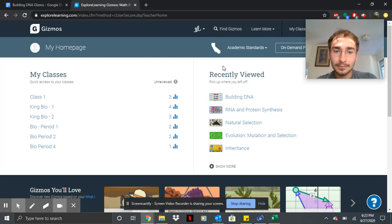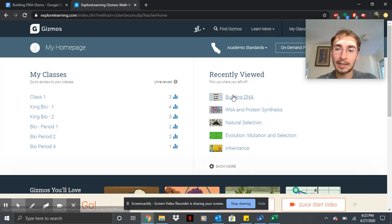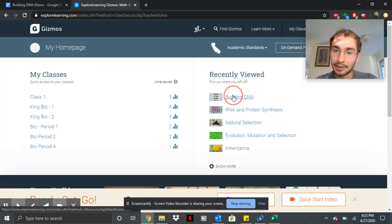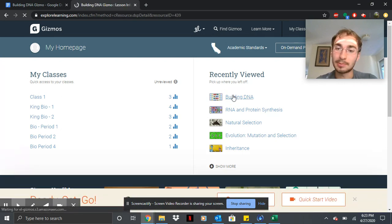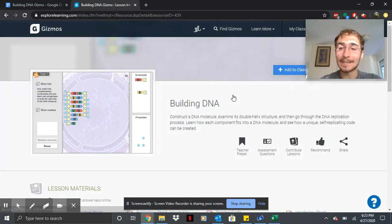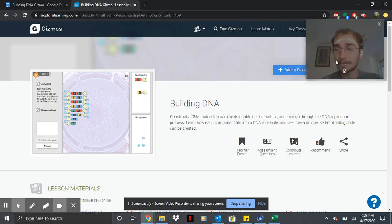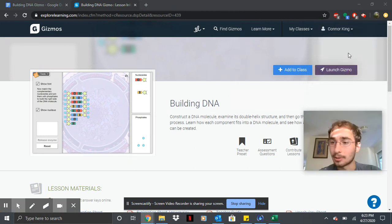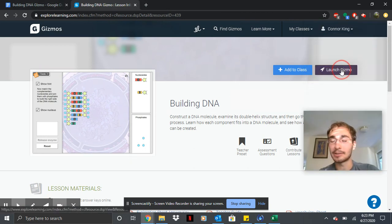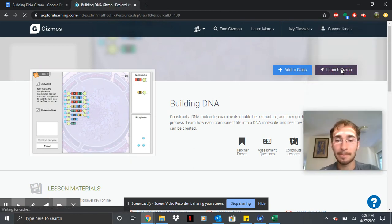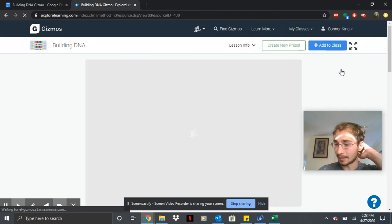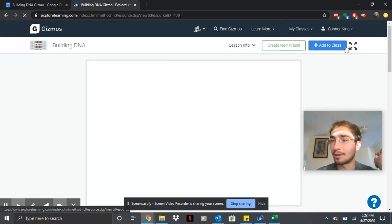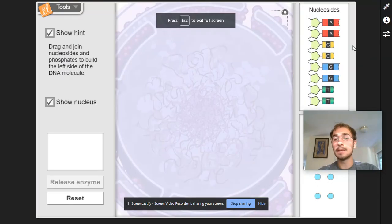And then you're going to be going to your class and then you're going to launch this gizmo called Building DNA. And then what you're going to do, you're going to go to Launch Gizmo here. And then as soon as I open it, I always like to do a little full screen action.